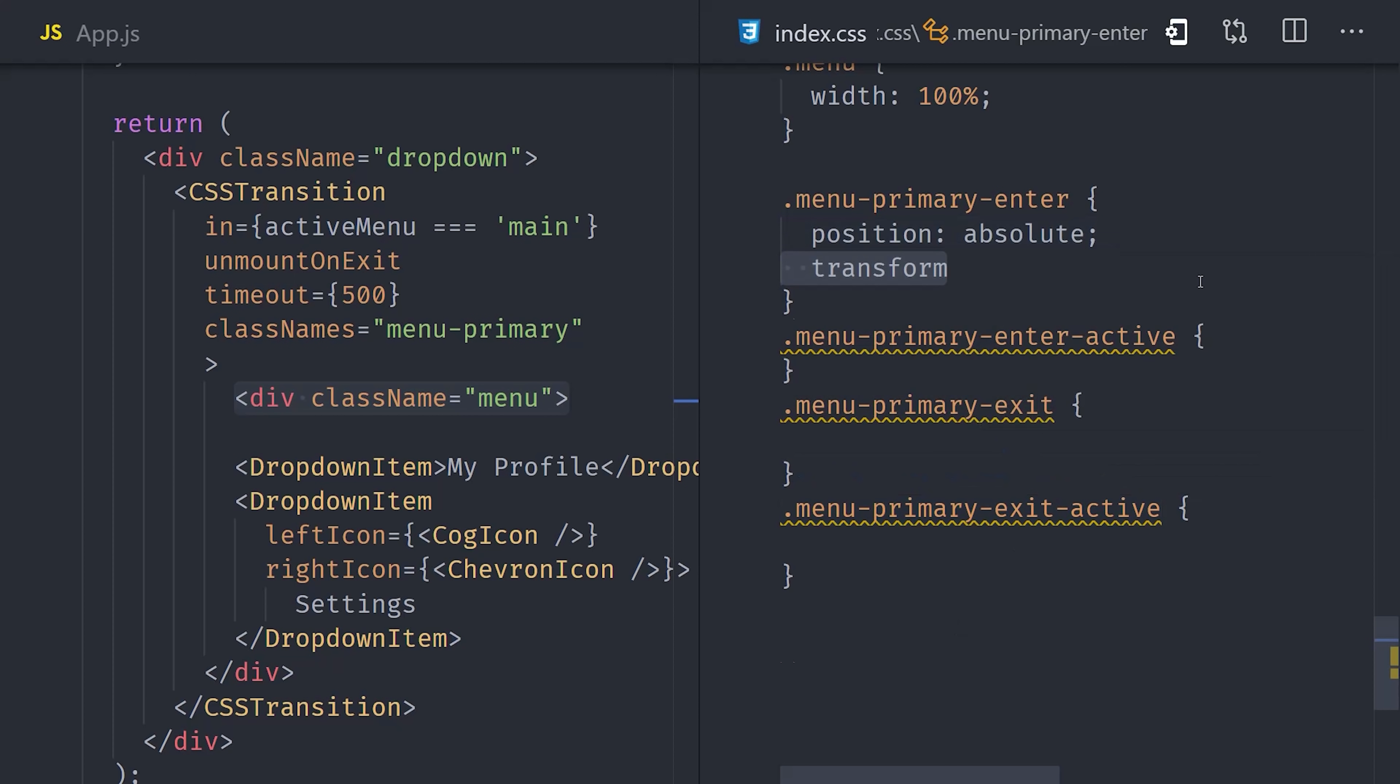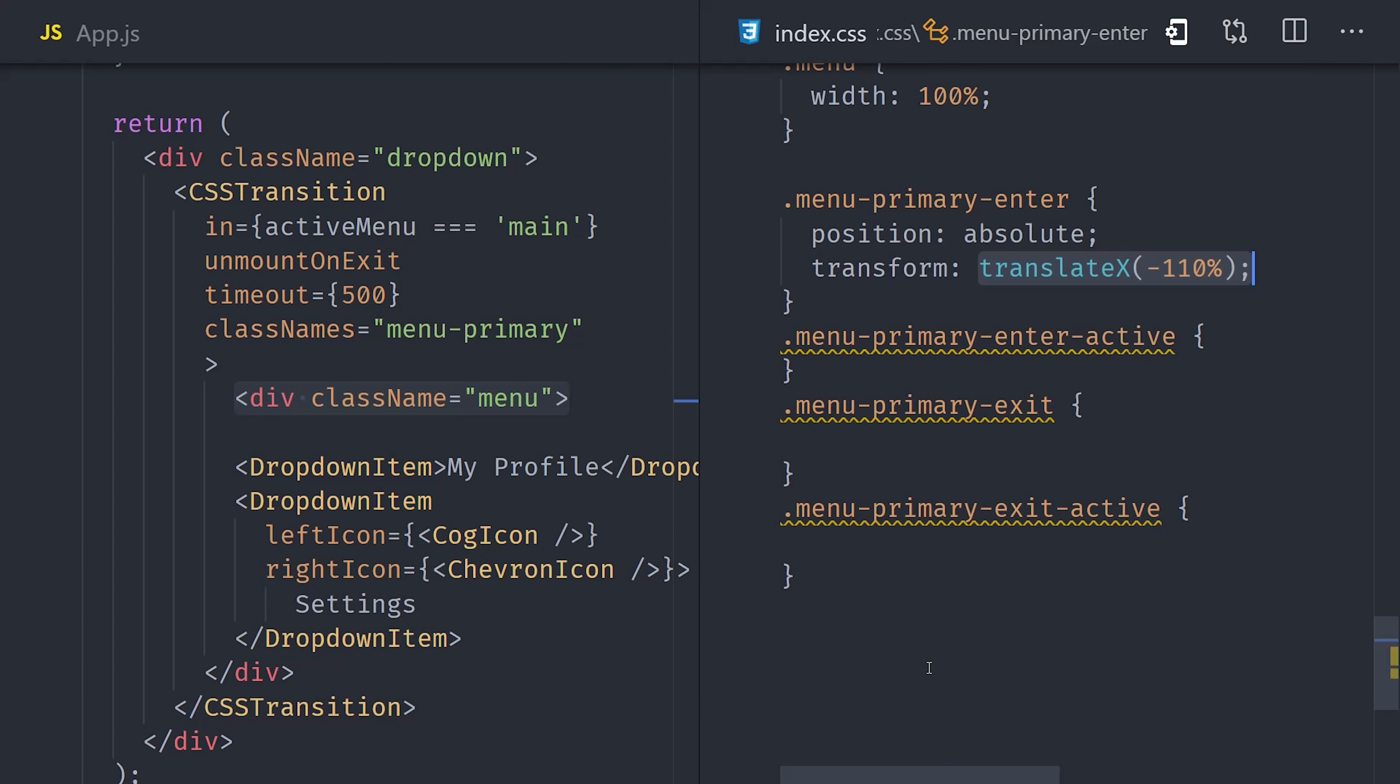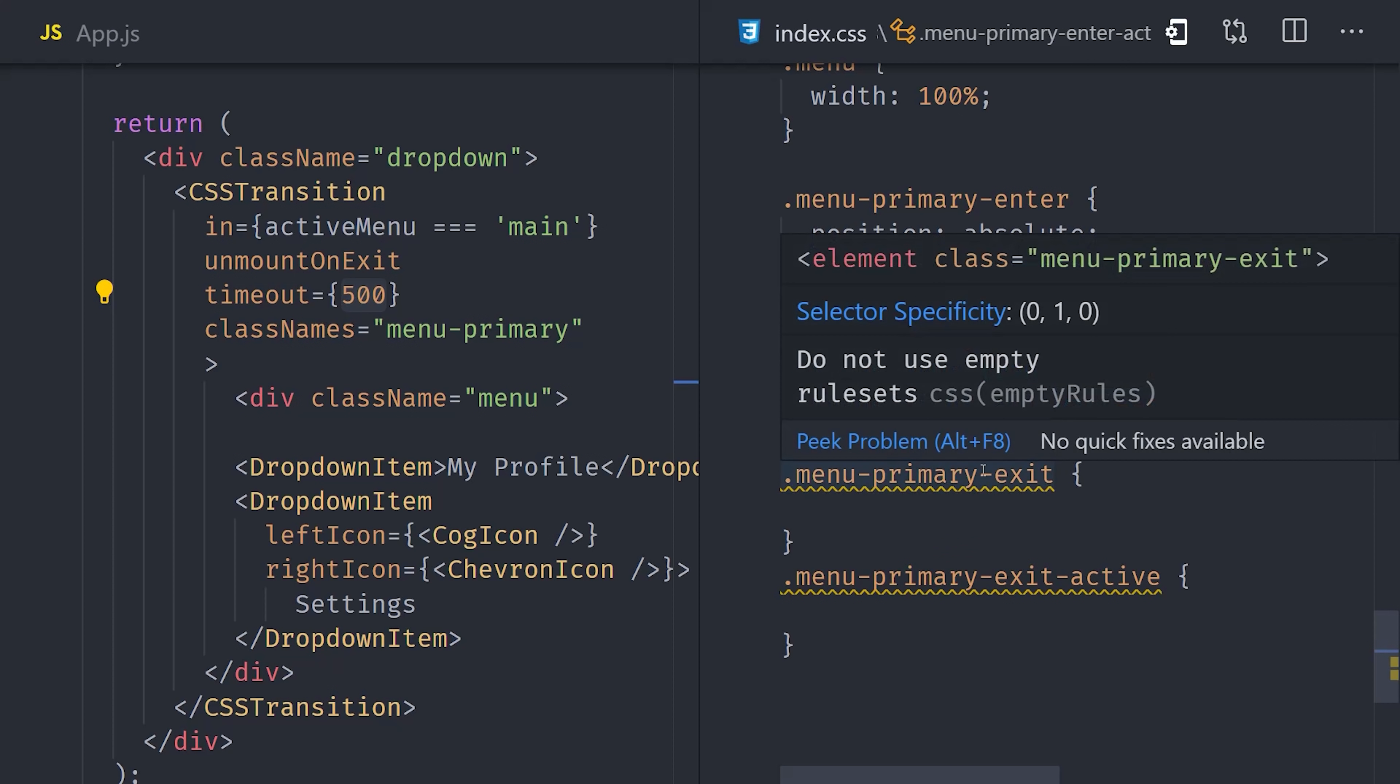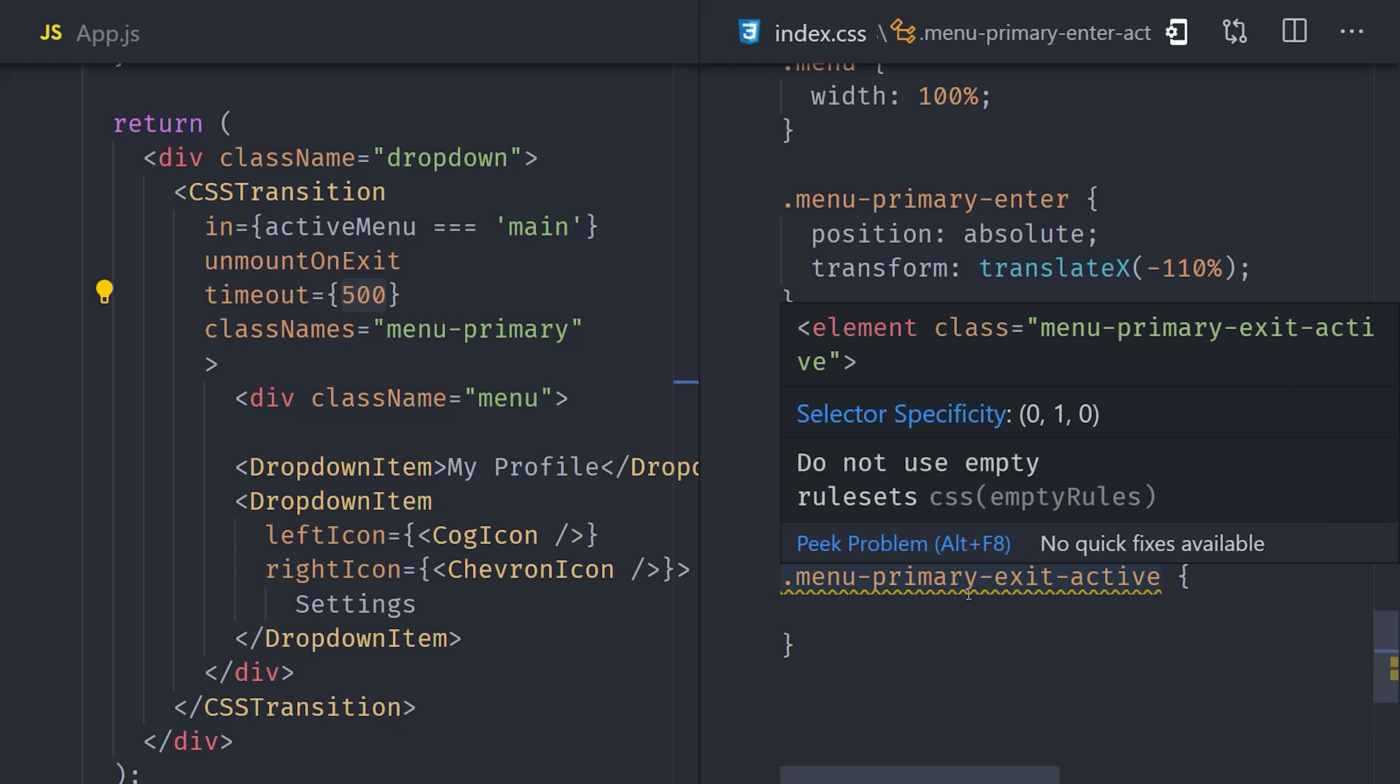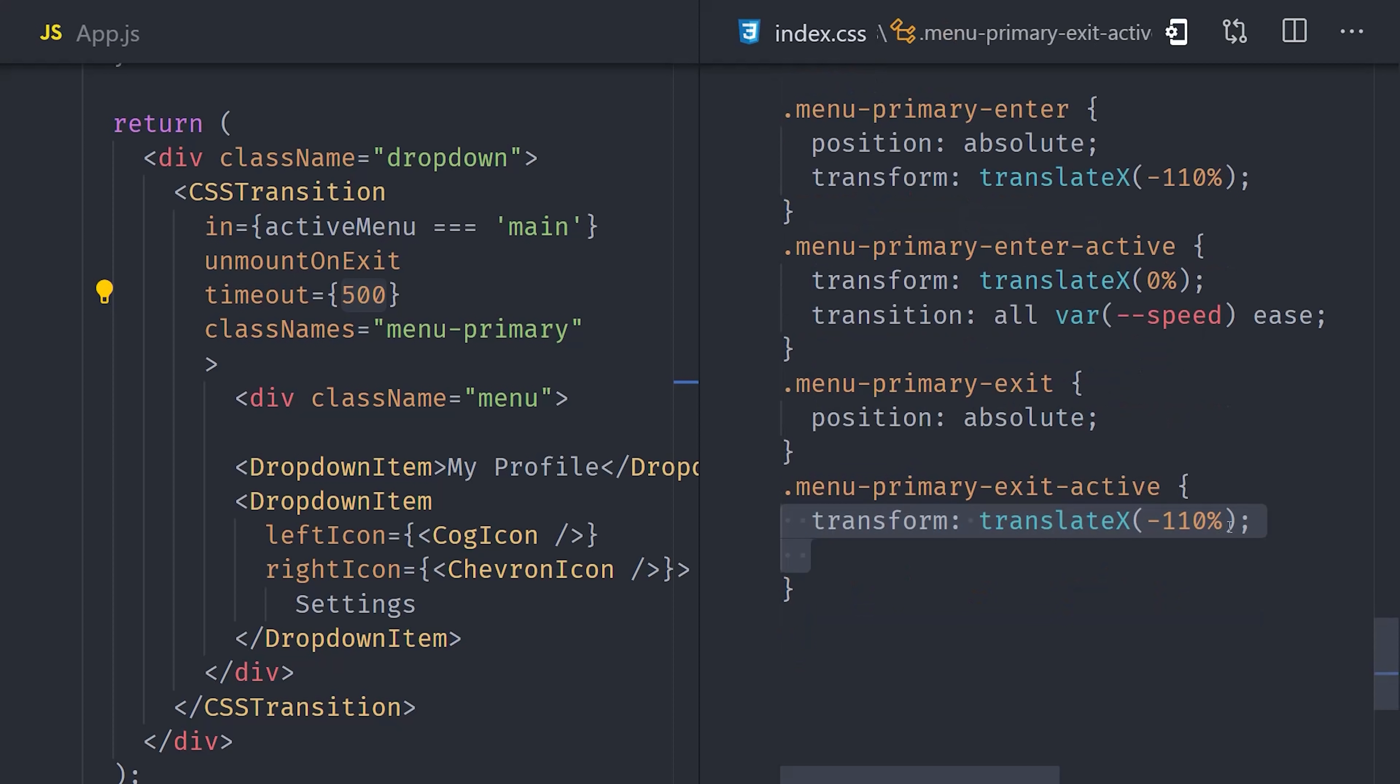We want our main menu to slide in from left to right. So initially, we'll translate it to the left by 110% so it'll be completely invisible off to the left. After 500 milliseconds, we'll bring the translate back to 0 so it'll be in its normal position. Then we can animate it using the transition property, using our speed variable and a timing function of ease. As you can see here, CSS is doing the animation while React is toggling the classes for you.